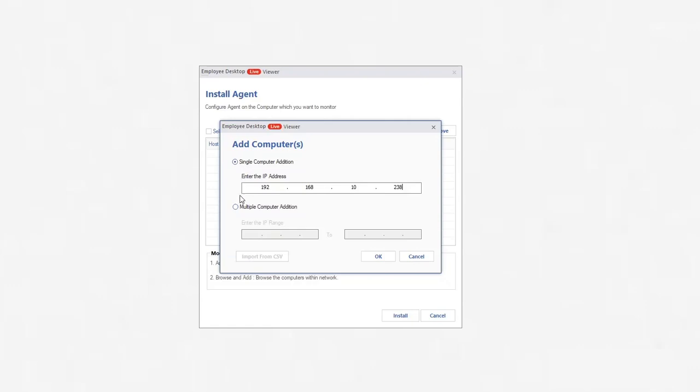To add multiple computers, click the second option of multiple computer addition and IP range of multiple computers. Another option to add multiple computers is import from CSV.